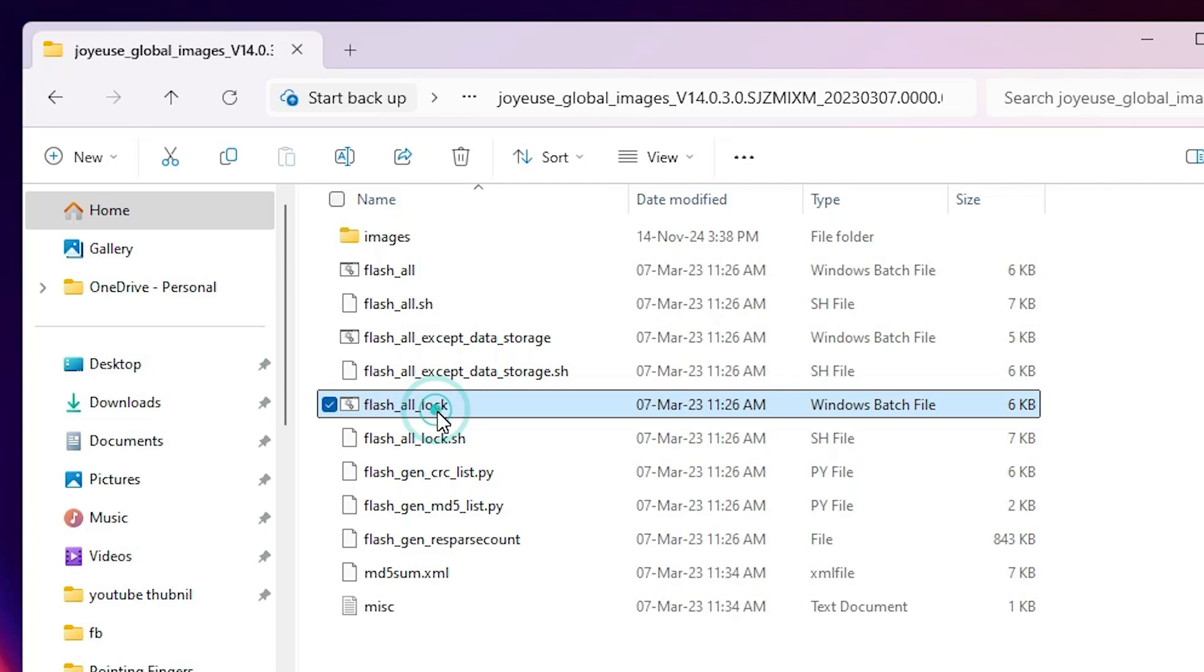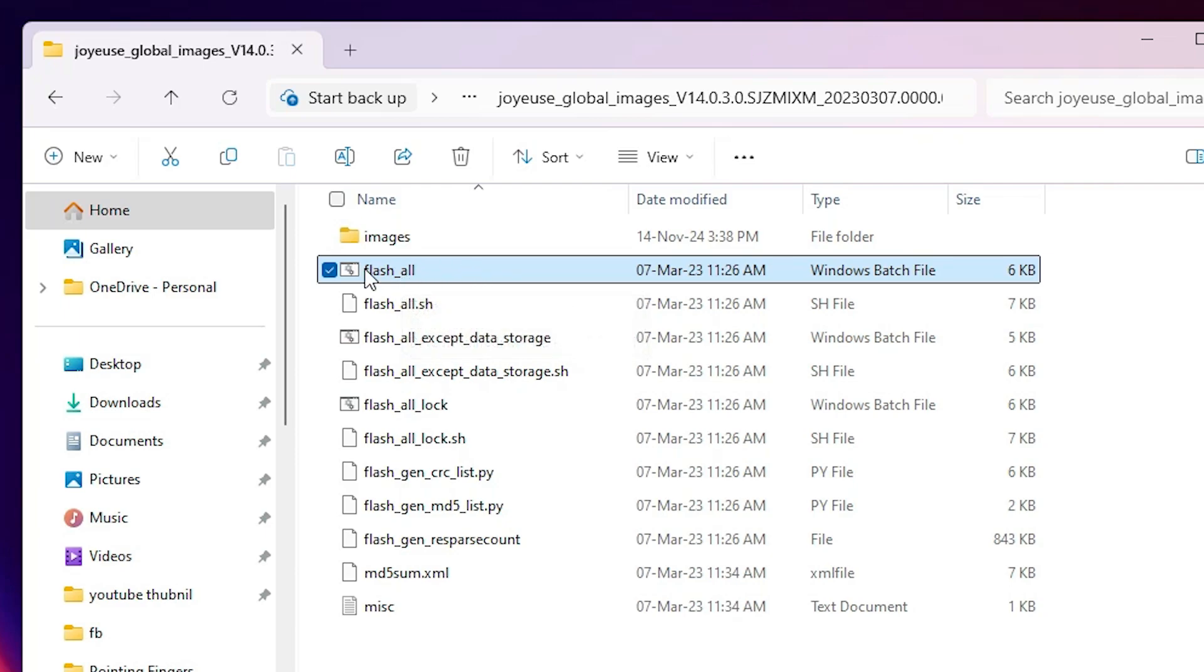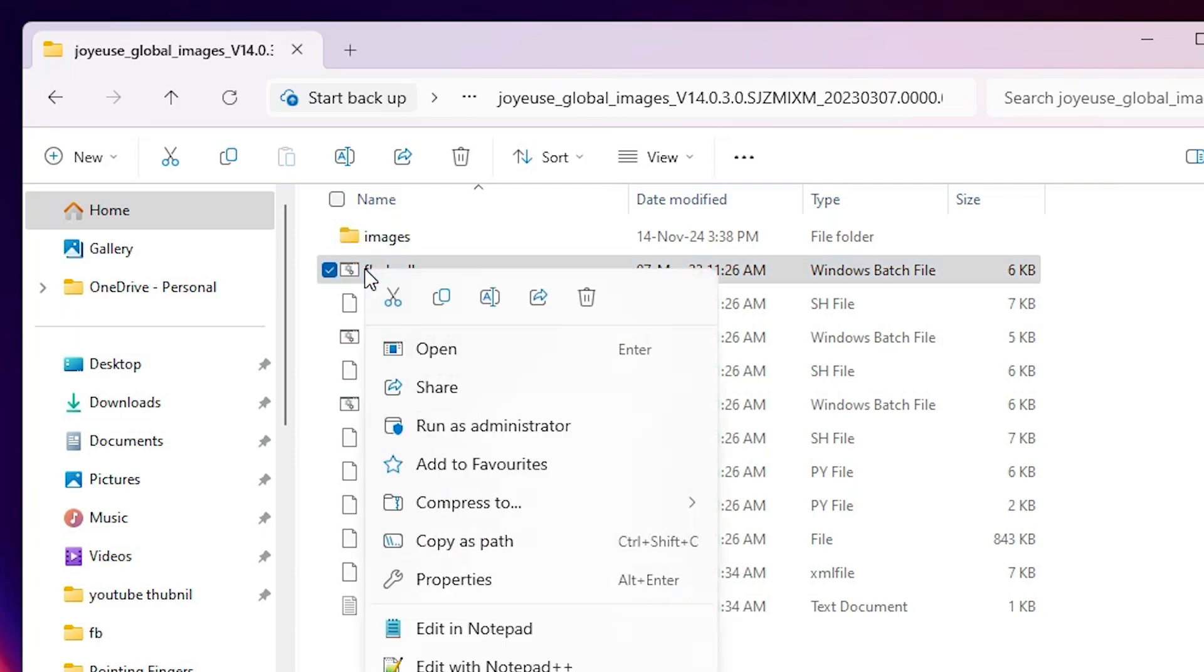Okay, I go to the first this file. In my case I have found only three files. I go to the first, this flash all. Right click on it.